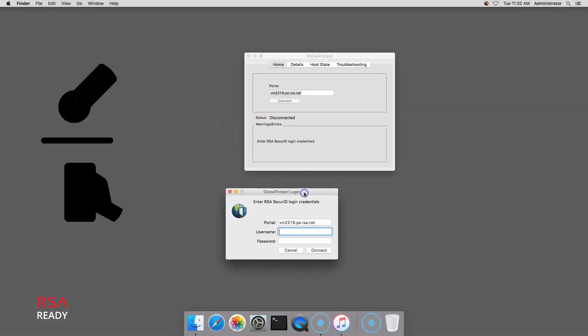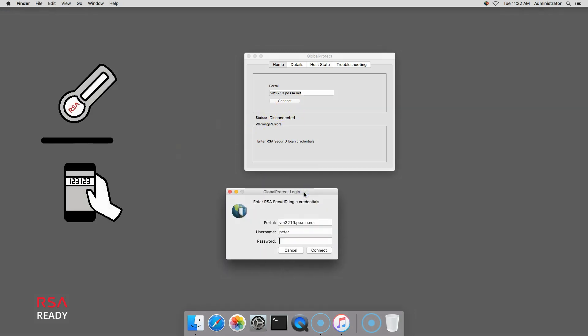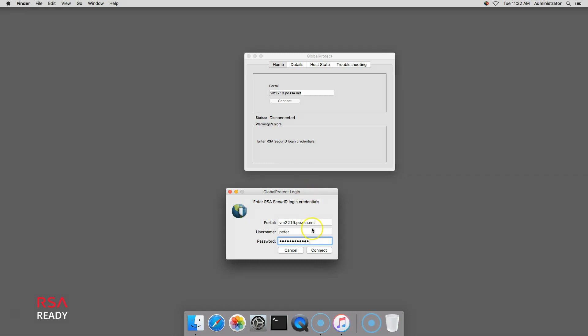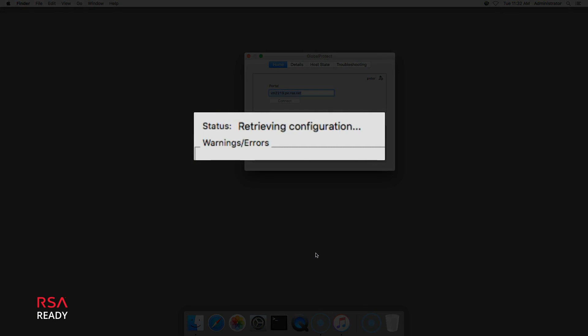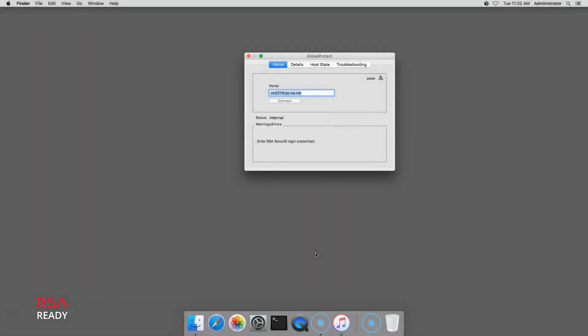Next, I enter my RSA SecurID username and passcode, which is comprised of my PIN and tokencode, and click Connect. Authentication is successful and the connection is opened.